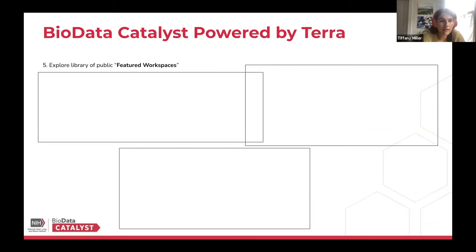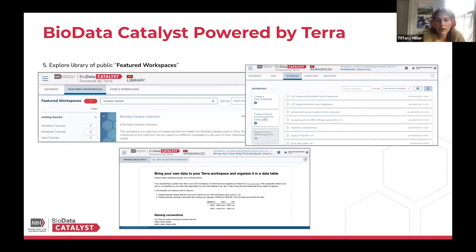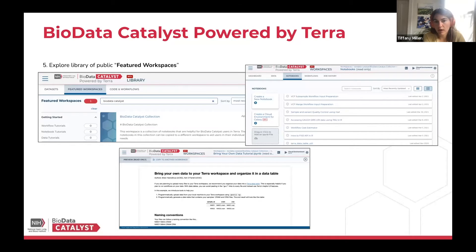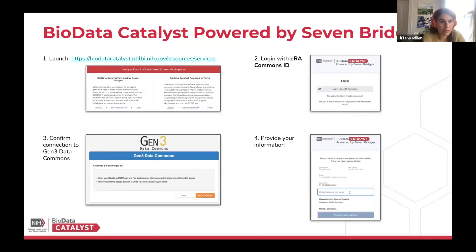We recommend checking out the Showcase section to look at all the featured workspaces. You can see the different workflows available for Terra and different notebooks that various groups have created to showcase different types of analyses.